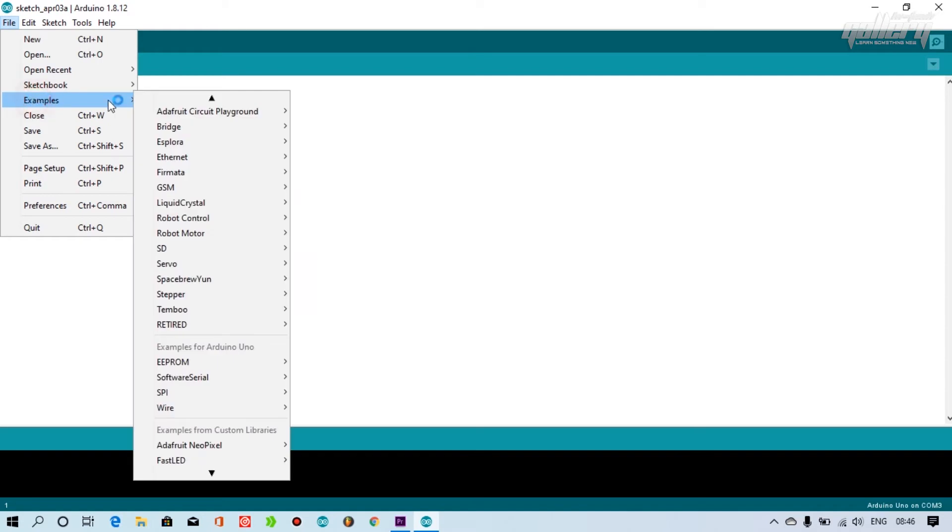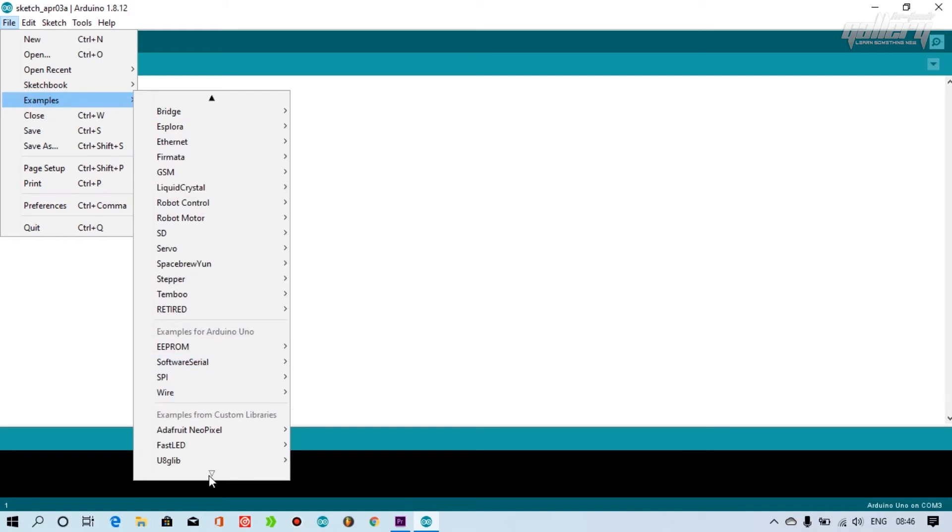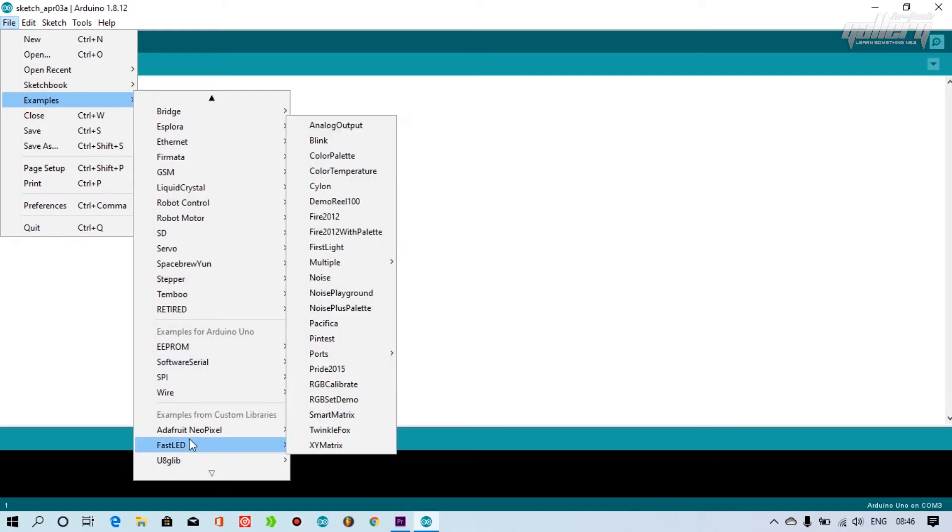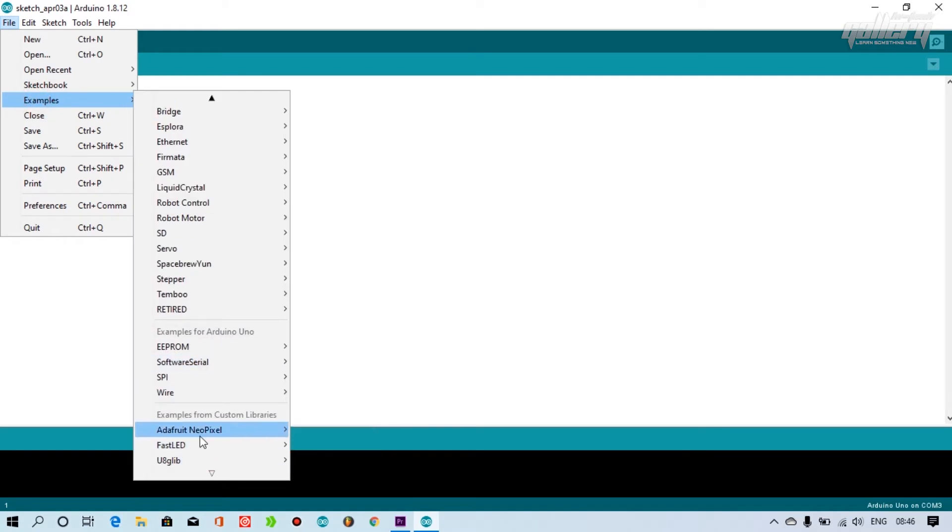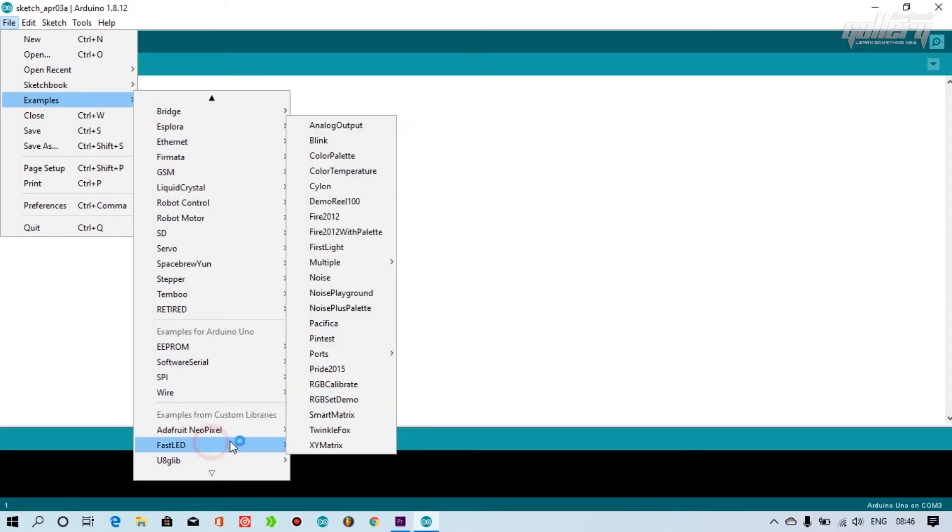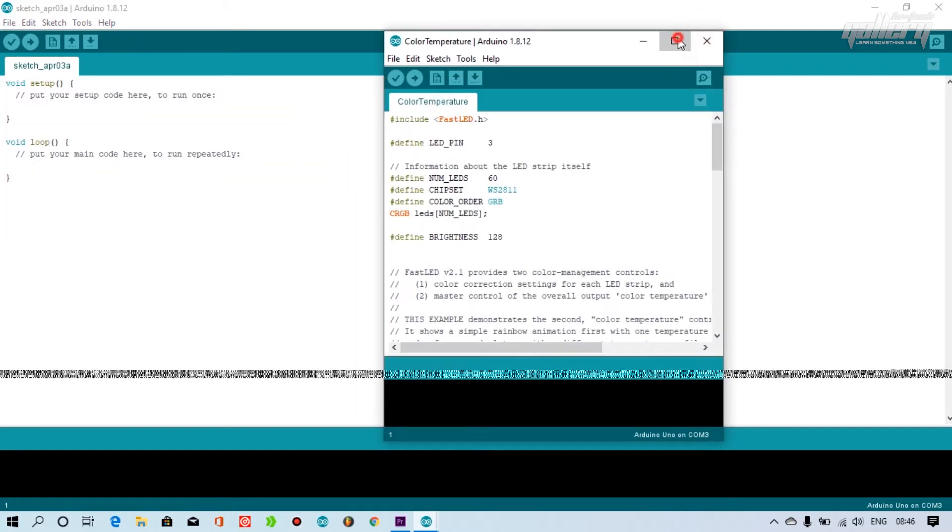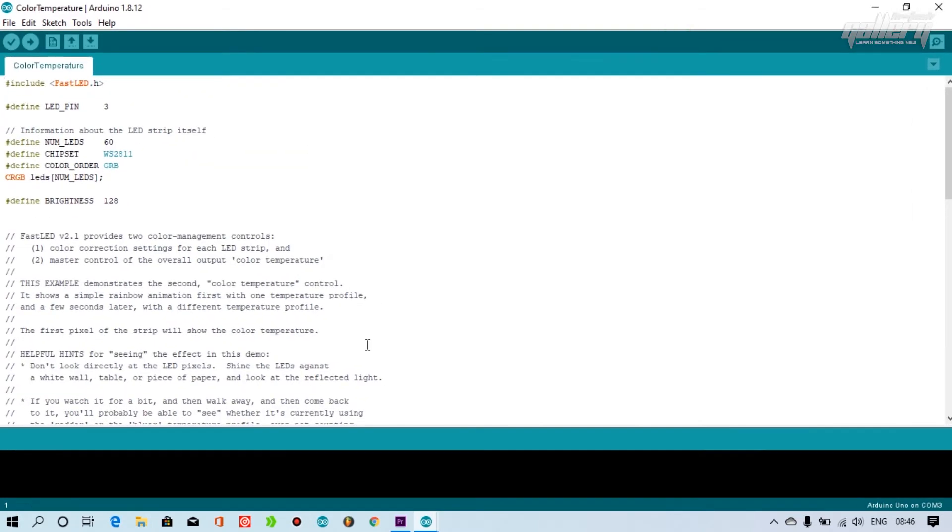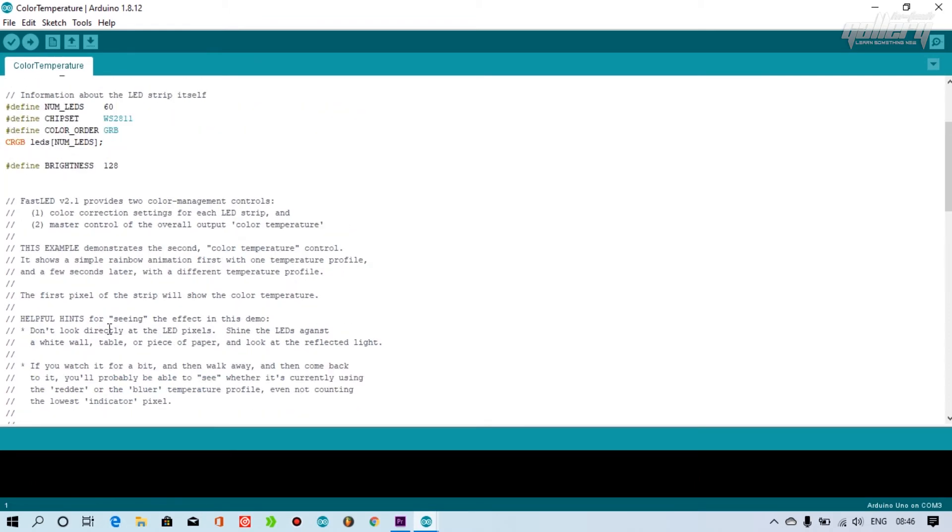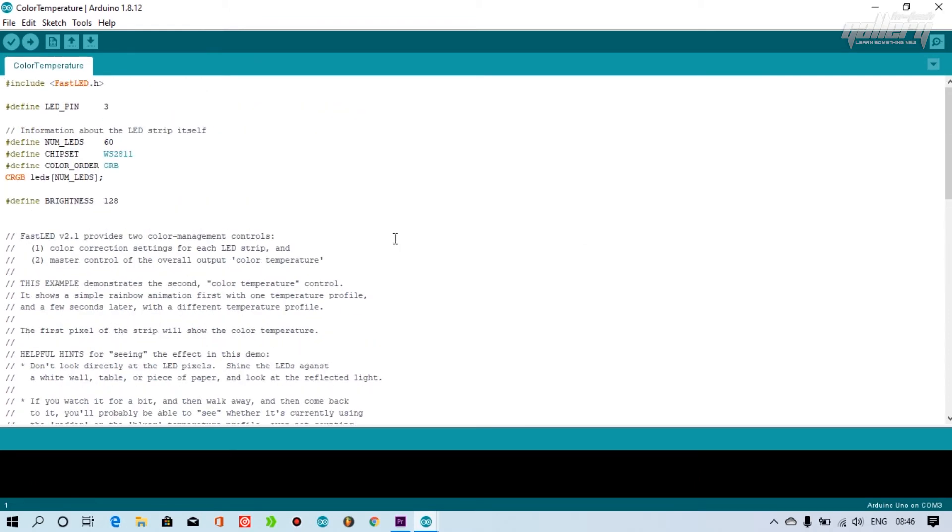Perfect. Let's edit and upload the program. Here you have to change only three options: one is data pin, second is the number of LEDs you are using, and third is the brightness of LED you want.